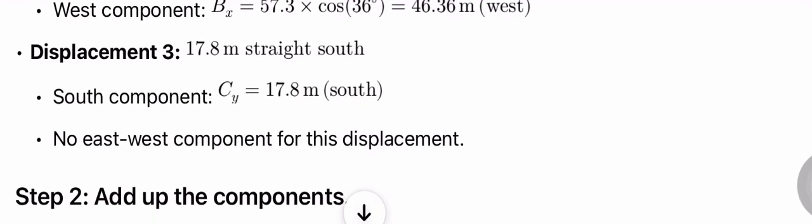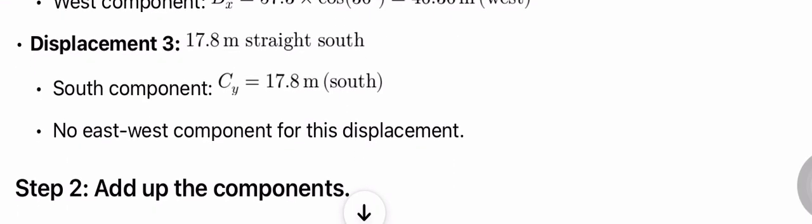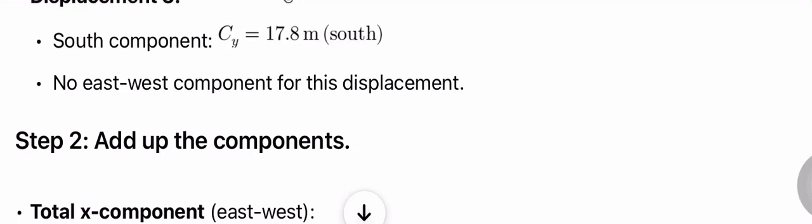Displacement 3: 17.8 m straight south. South component: Cy = 17.8 m south. No east-west component for this displacement.